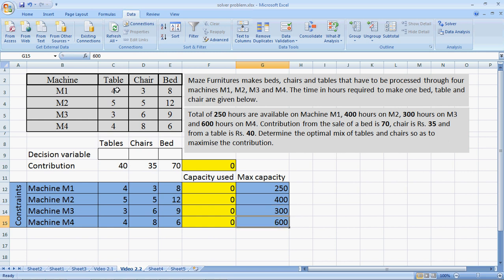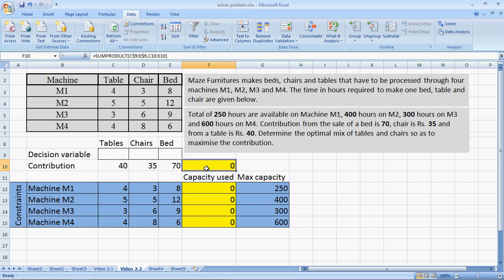We need to figure out the number of tables, chairs and beds to make to maximize profits. So let's write the total contribution. The total contribution would be the contribution per table multiplied by number of tables, contribution per chair multiplied by number of chairs, contribution per bed multiplied by number of beds.